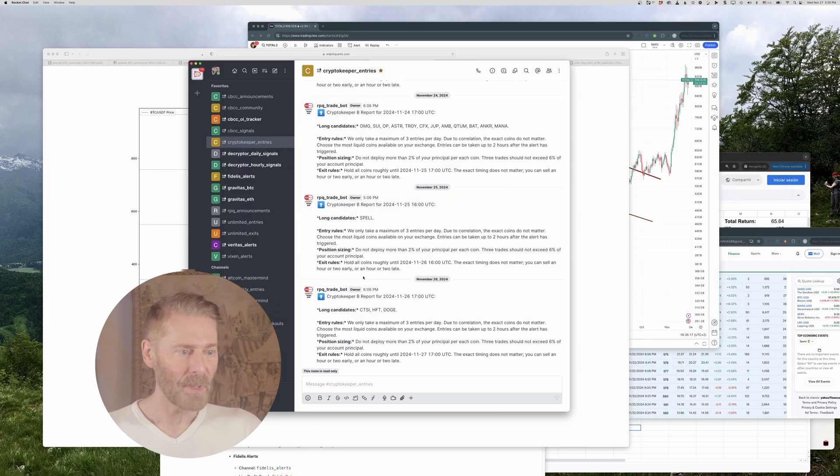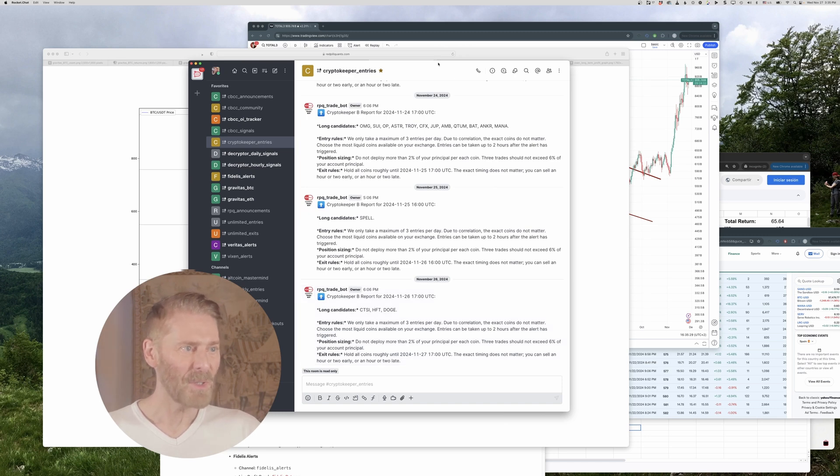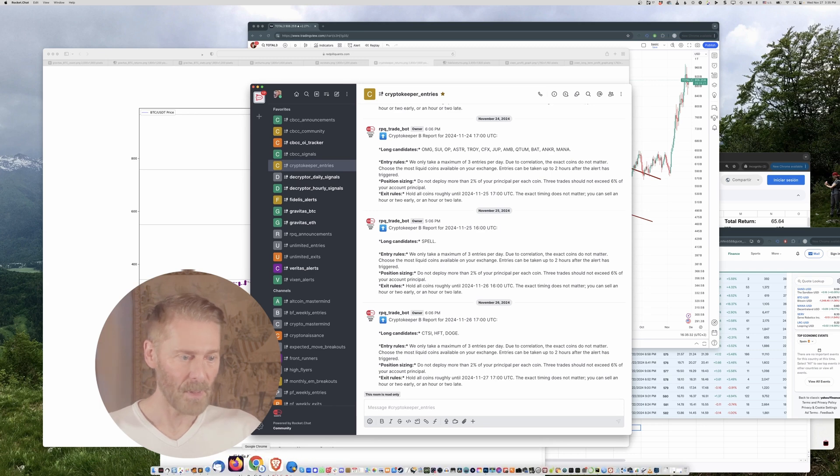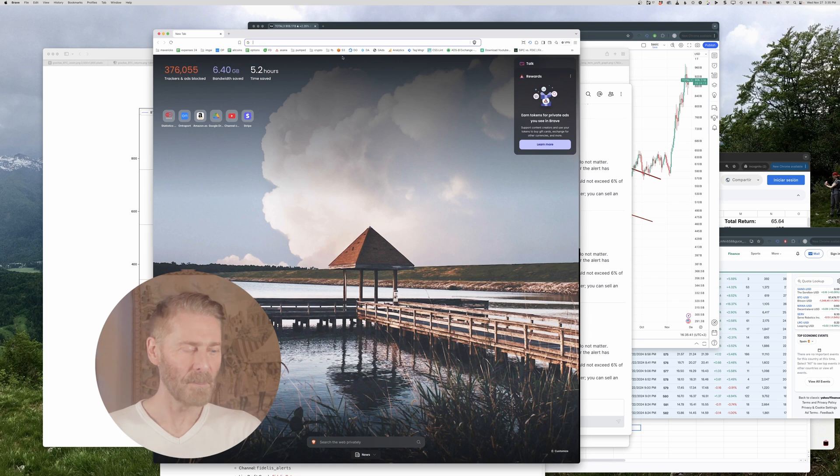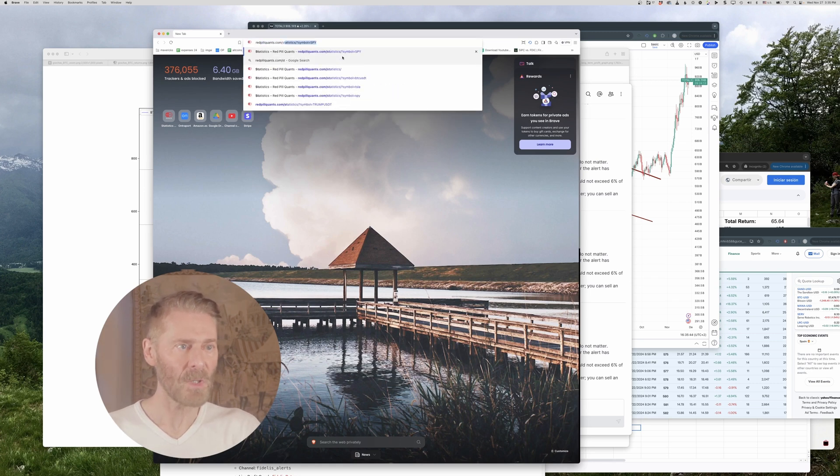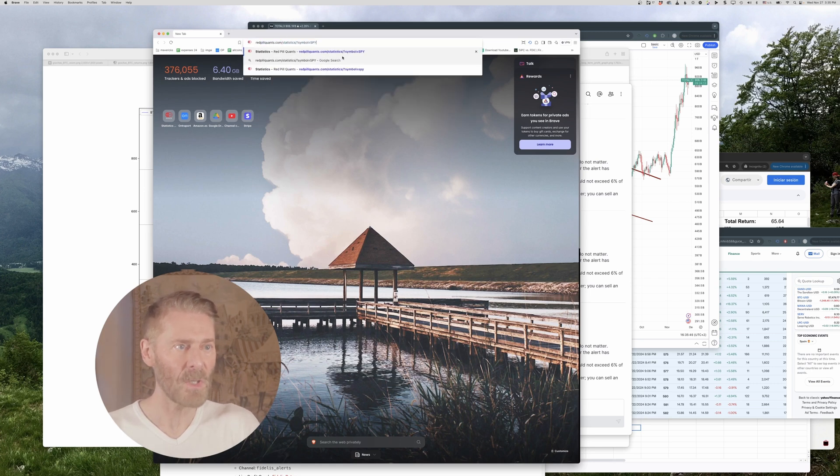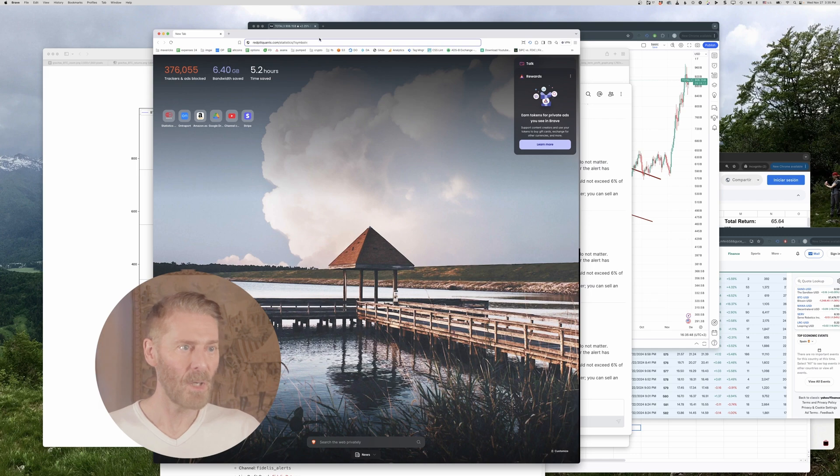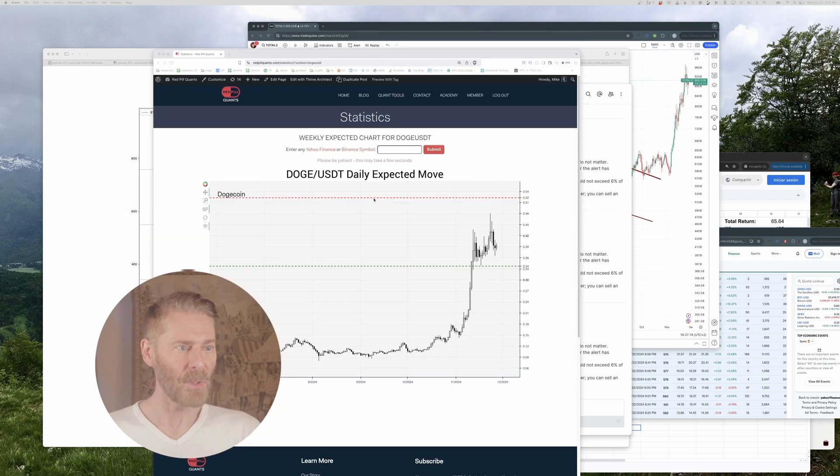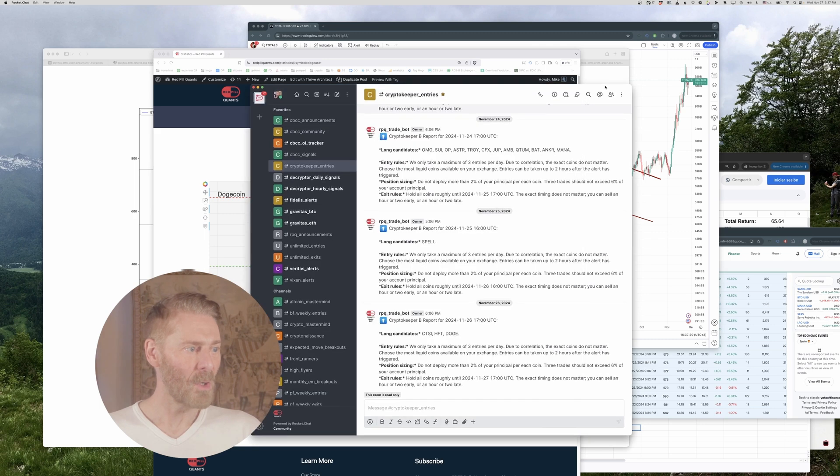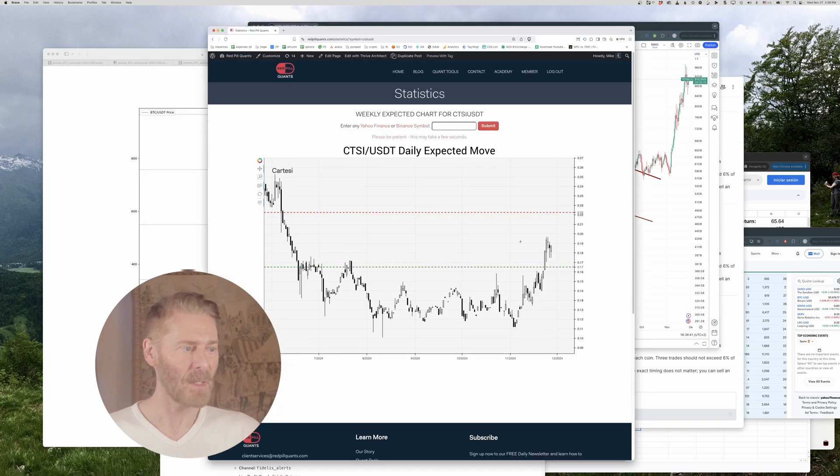Let's see the last one here B report, that was yesterday CTSI DOGE and HFT. And by the way if you want to know a little pro tip here let me pop up something. If you want to actually know what these coins are called look no further than redpillquants statistics and then you can actually type it right into your URL if you're a little bit of a nerd. So here's DOGE USDT and of course it says it up here but let's say you don't know what HFT is right.